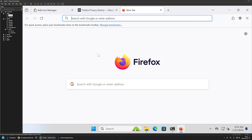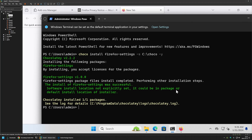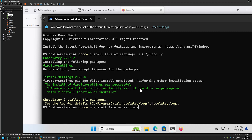That's it for deploying Firefox settings with a Chocolatey package. If you want to revert the changes, you can remove the package. I'll go back to the terminal and type: choco uninstall firefox-settings, add -y, and press Enter.